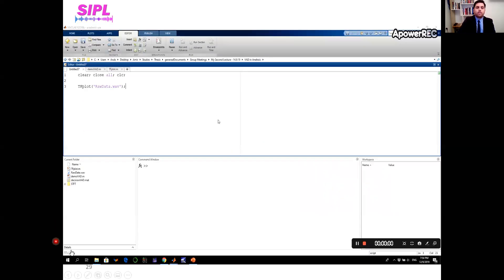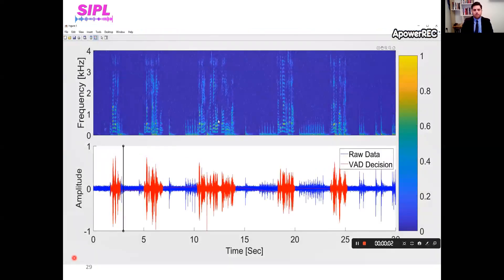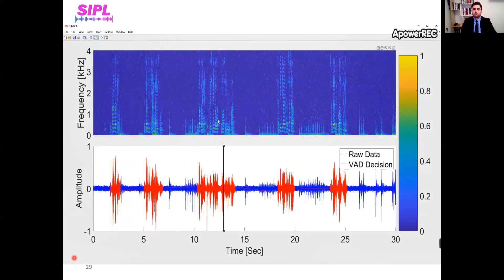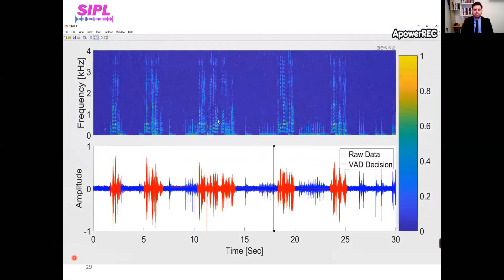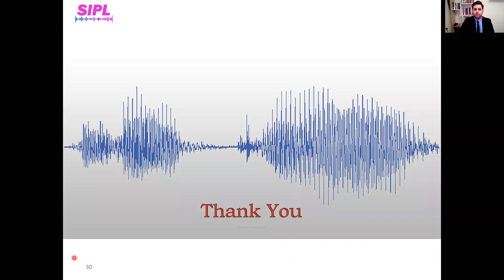I would like to show a final example of our voice activity detection performance and conclude. Thank you very much, and have a great conference.